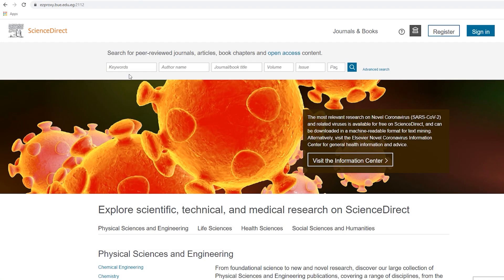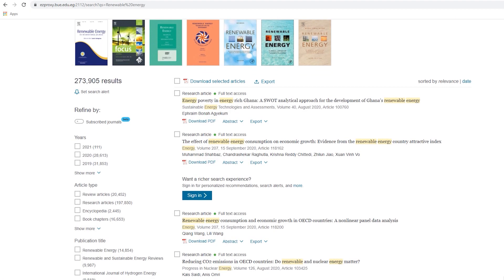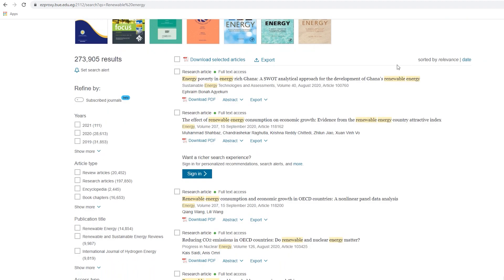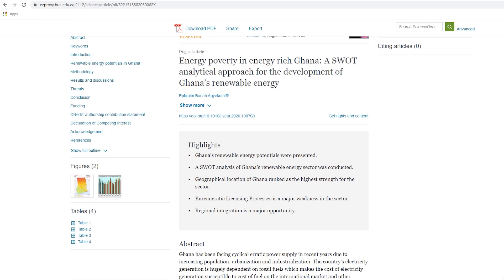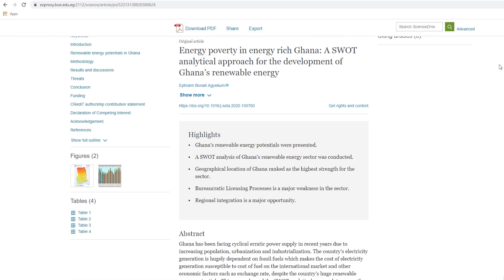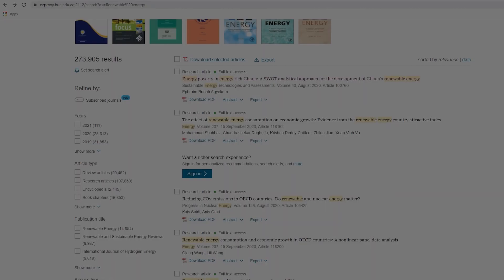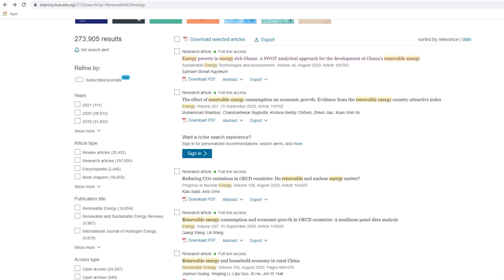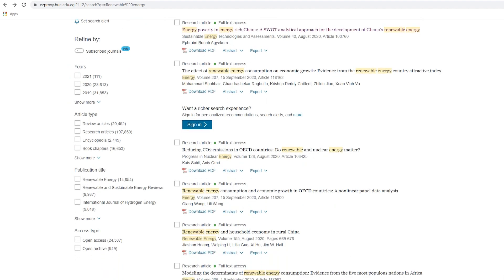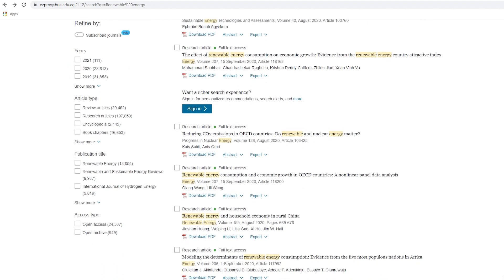After signing in, you will enter directly to the Science Direct homepage. Enter any keyword and start your search. A list of references which contain your search terms will then be displayed. The same procedure applies to any of the databases provided in the online databases list.